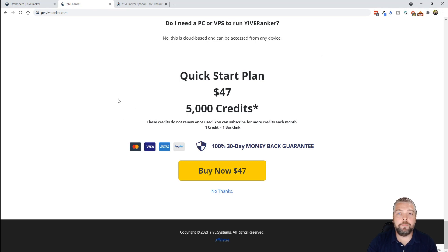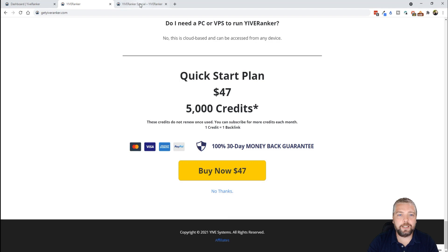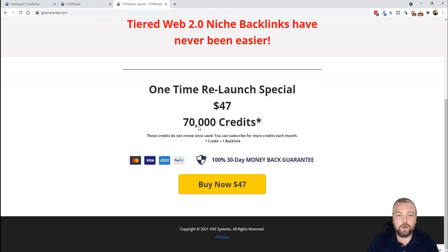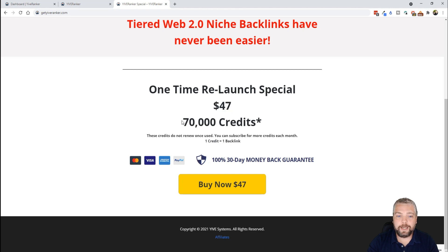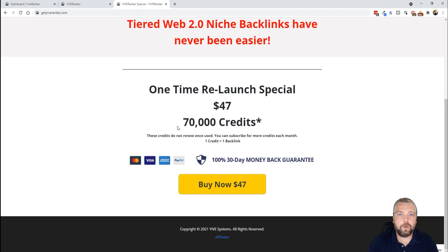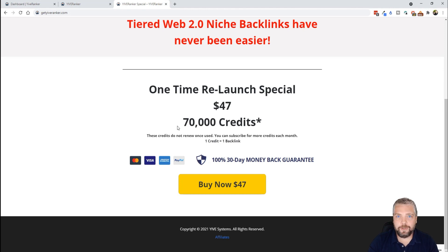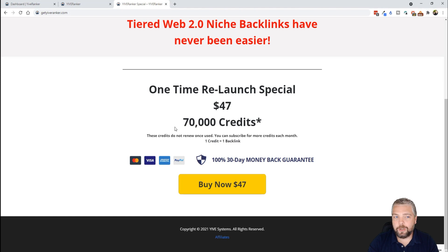Do not buy it from this page, if you do you won't get the discount. Instead, there's another link under this video for the discounted pricing, and that's what you want to click on. It's going to take you to this page where for the same amount of $47 you can pick up 70,000 credits. So whether you're new to YIVERanker or whether you already own it and you want to pick up some extra credits to use for backlinks, this is the time to do it.